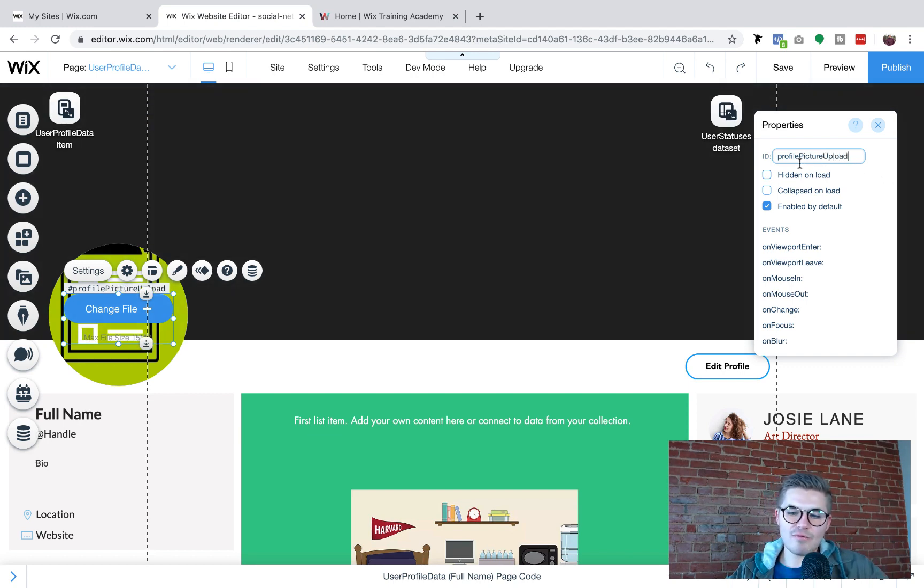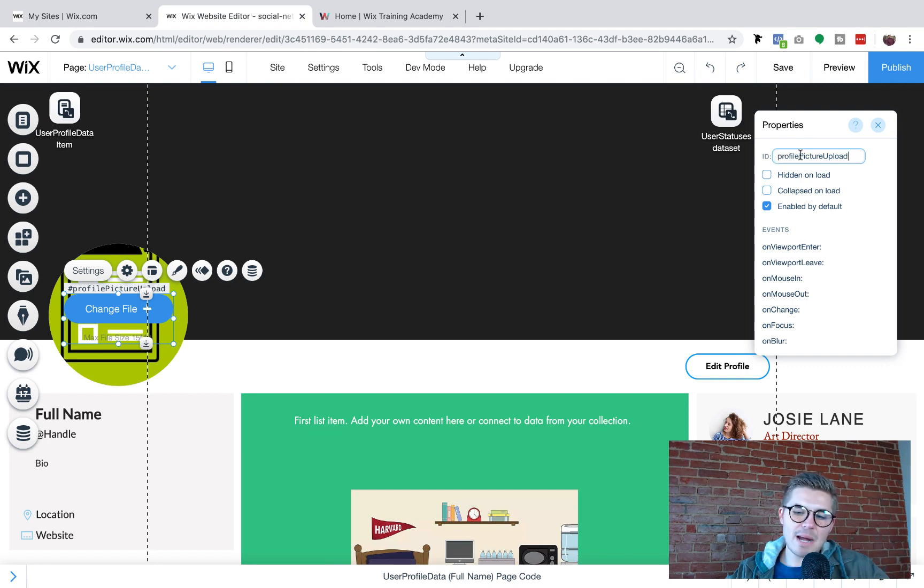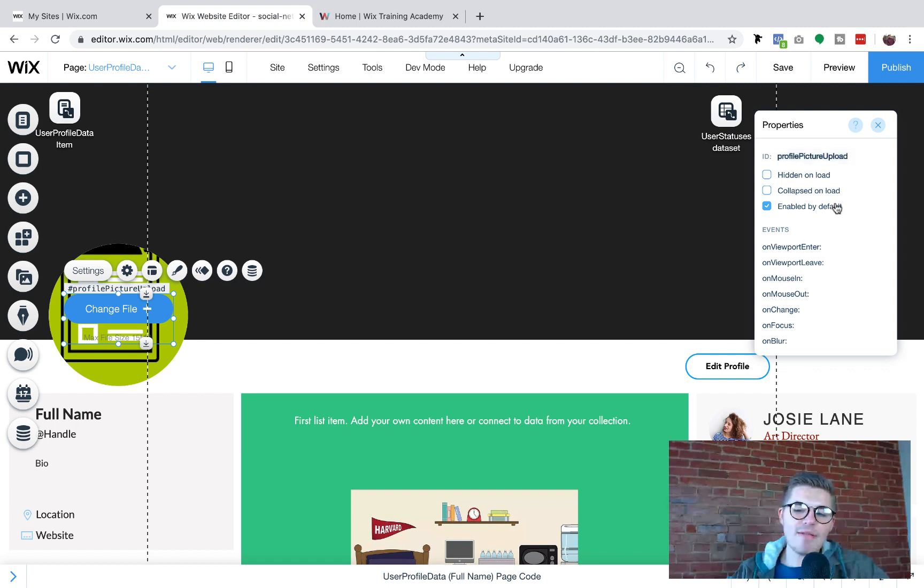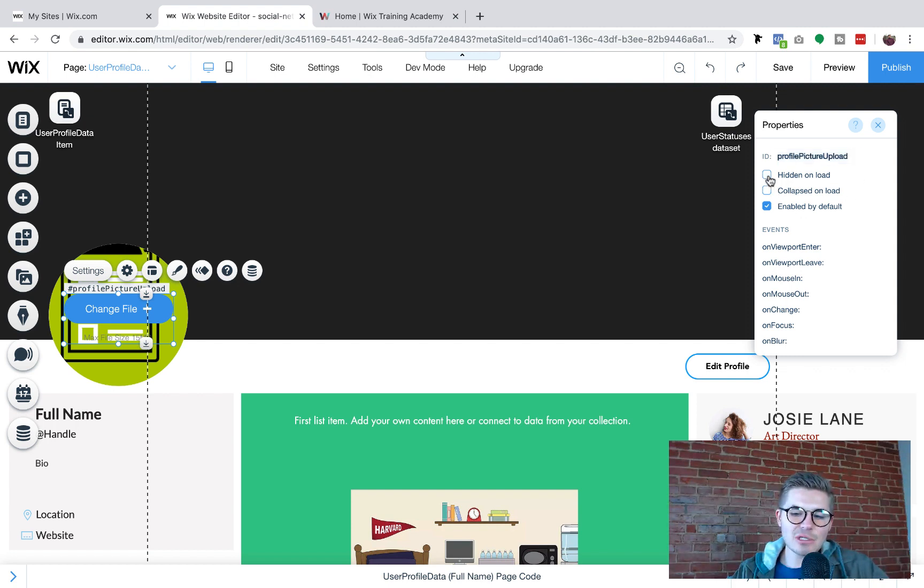For those of you that forget, remember when you're doing this, it starts lowercase capital capital. That's just how the code works. Okay. So I'm going to change the ID number one. And then what I'm going to do is I'm going to click hidden on load.